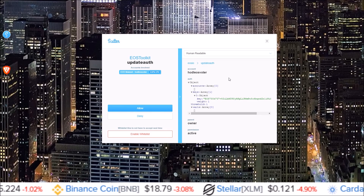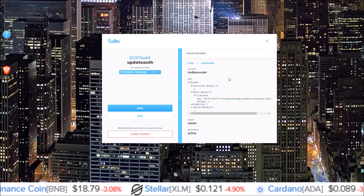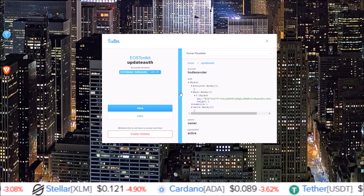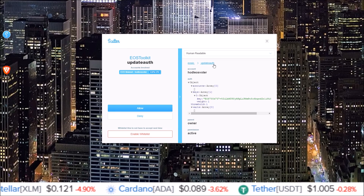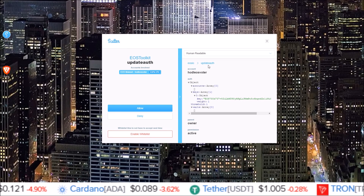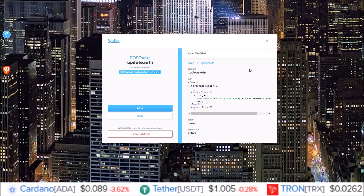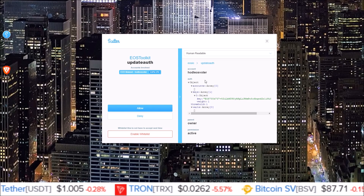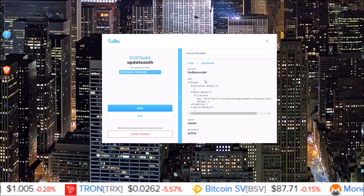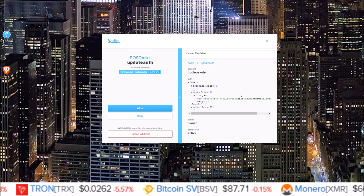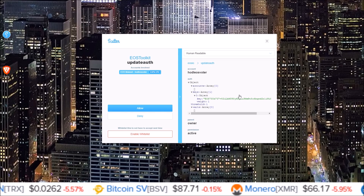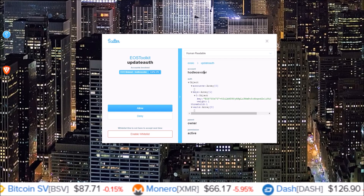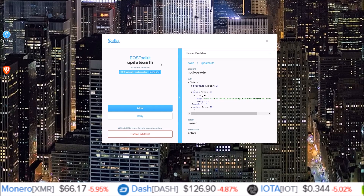They will say something like, connect Scatter and click the button to claim this airdrop. But then when the Scatter pop-up comes up, it says update auth. People don't look at it — they just click allow. What this is doing is changing the EOS keys attached to your EOS account right now to the hacker's key. That means you will no longer be in control of your account; the hacker with that key will be attached to your account. So this is the most important one.